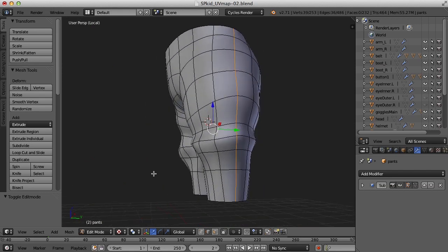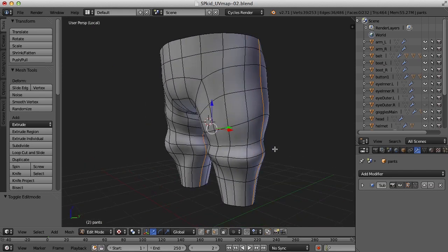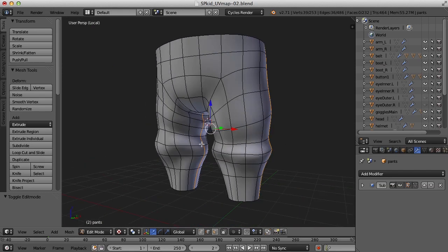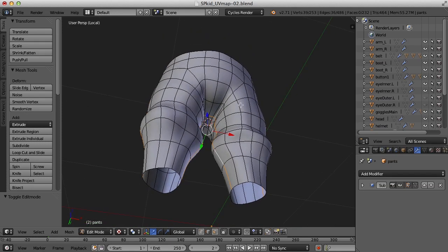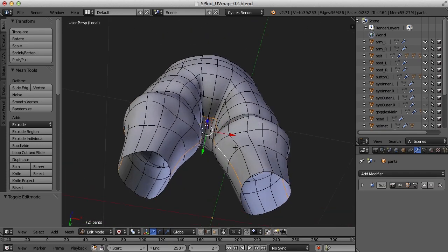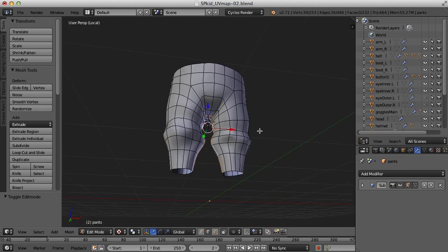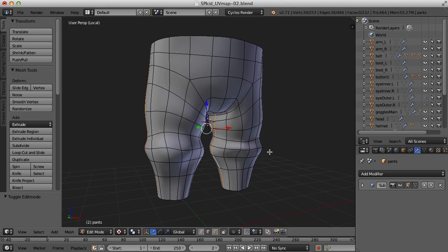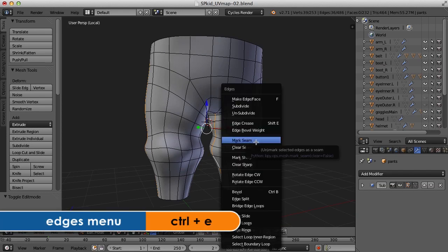So I'm just going to select the edges here on the outside, on either side, and then the edge along the inseam here. And once I've got that, I'm going to press Ctrl E and mark seam.